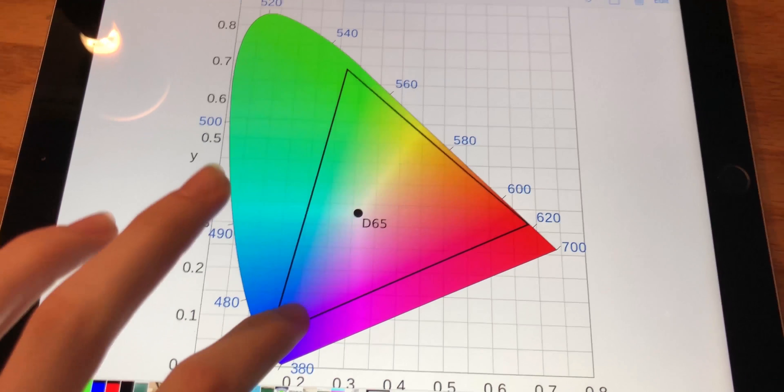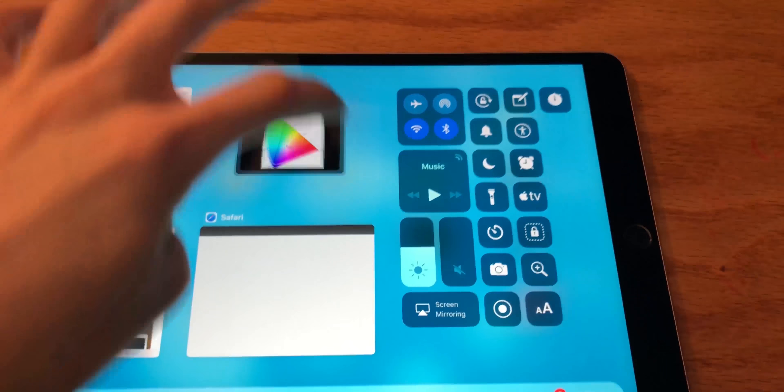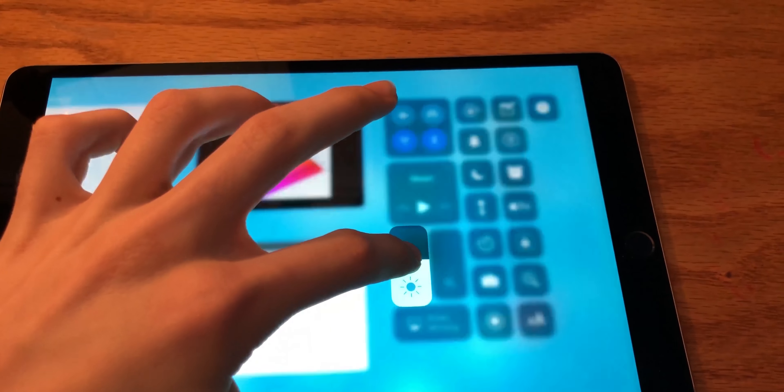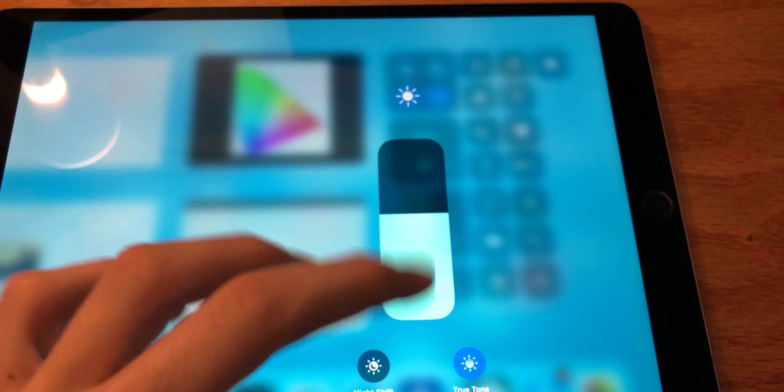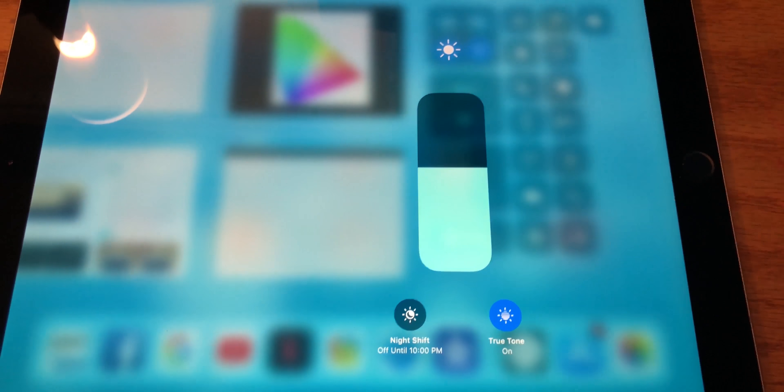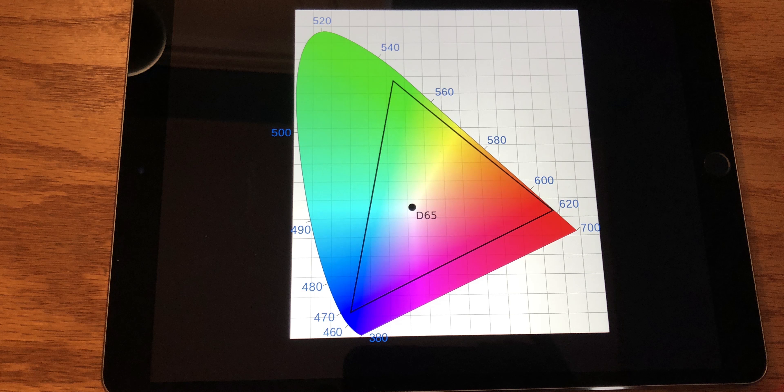There is also the True Tone feature, which uses the ambient light sensor to adapt the color temperature of the display to its surroundings. This does lower the maximum brightness to 420 lux, but that won't usually matter when using it inside.